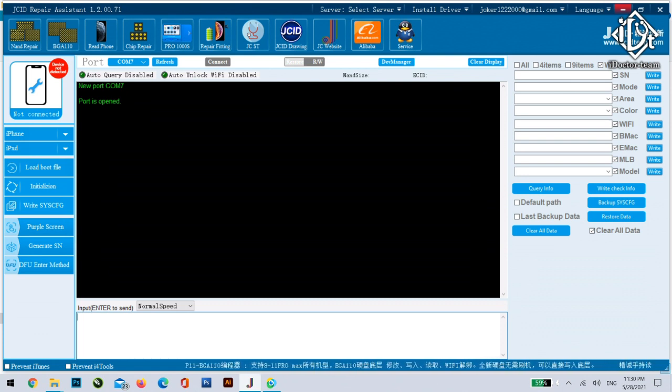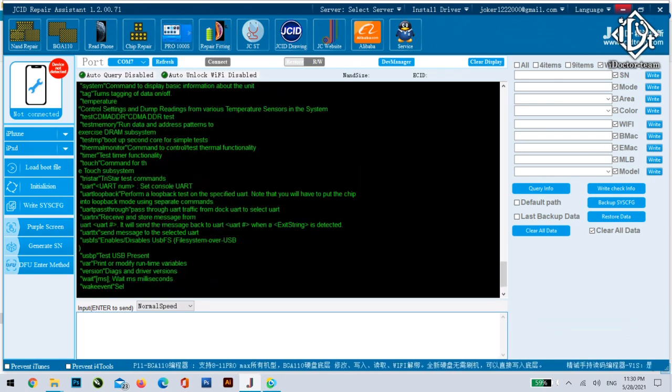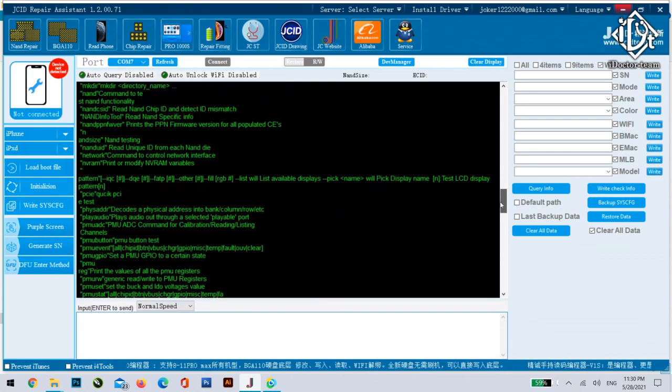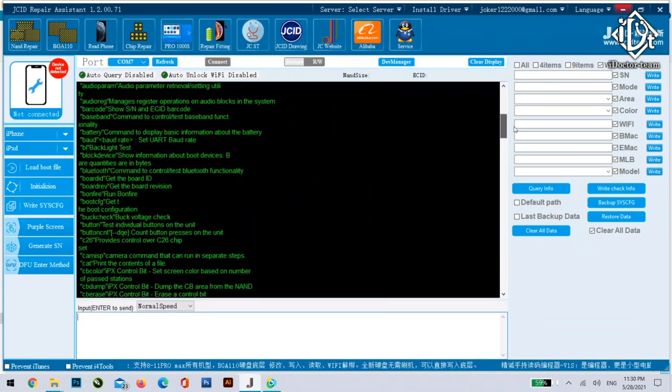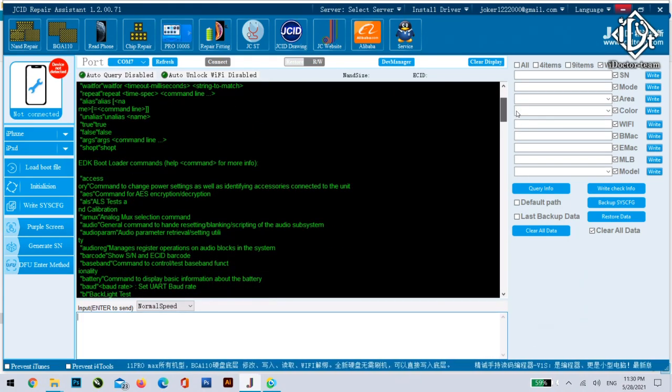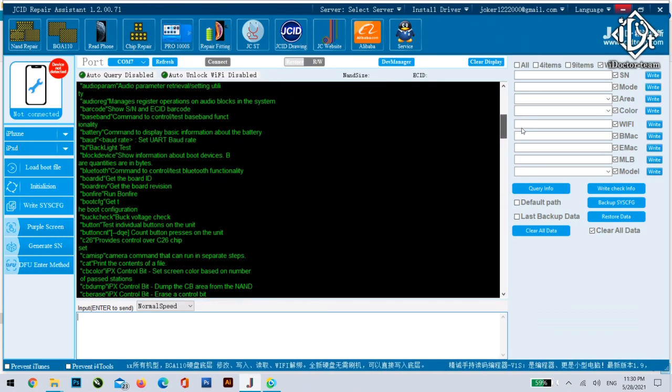For example we write help. As you see you will be able to see a lot of comments that you can write and you can send it to the phone to get results for a lot of diagnostics.